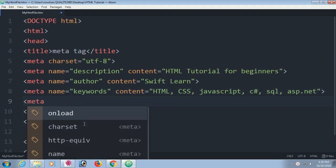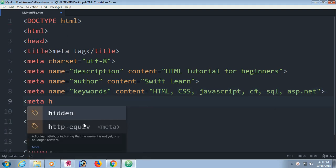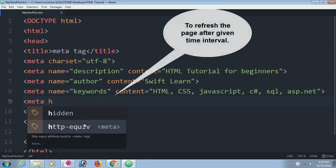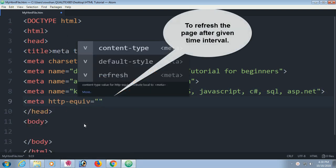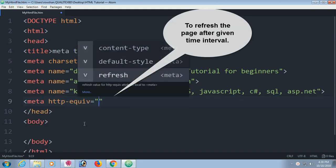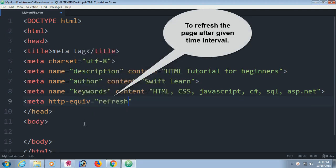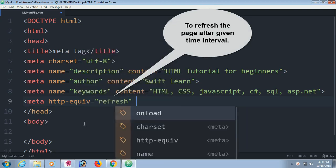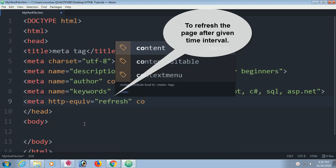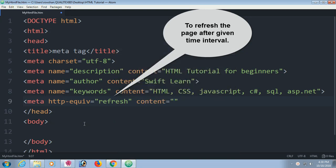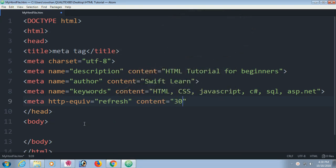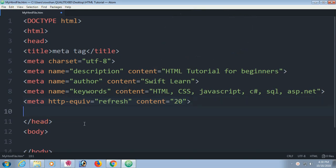You can use HTTP-equiv refresh. HTTP-equiv refresh to refresh the page after given time interval. Content 30 seconds or 20 seconds, whatever you want. You can put the interval.